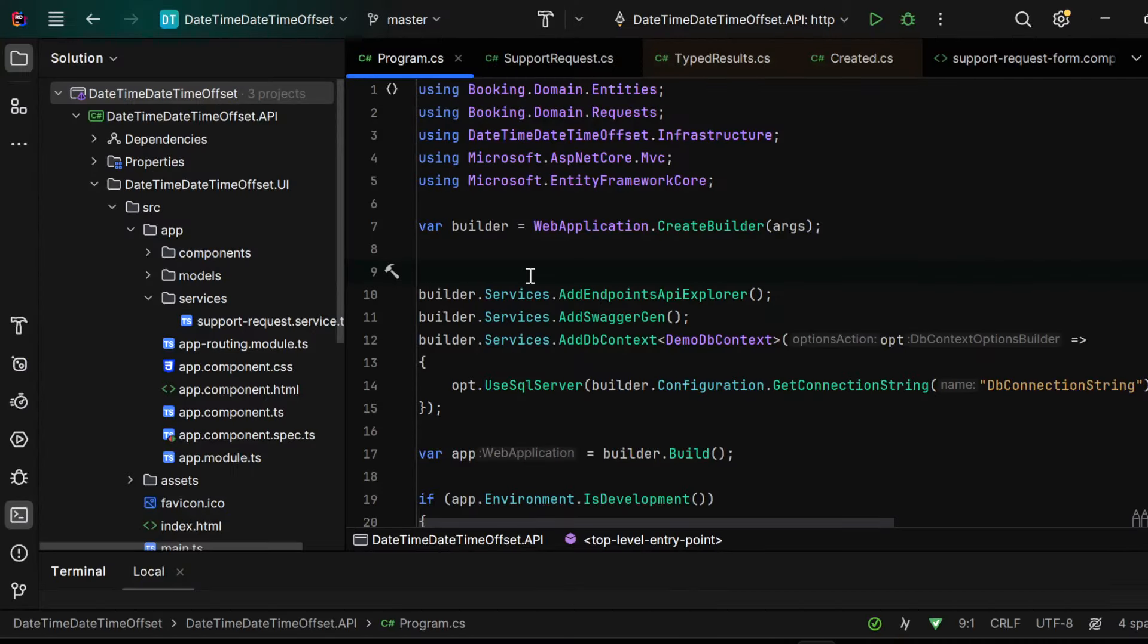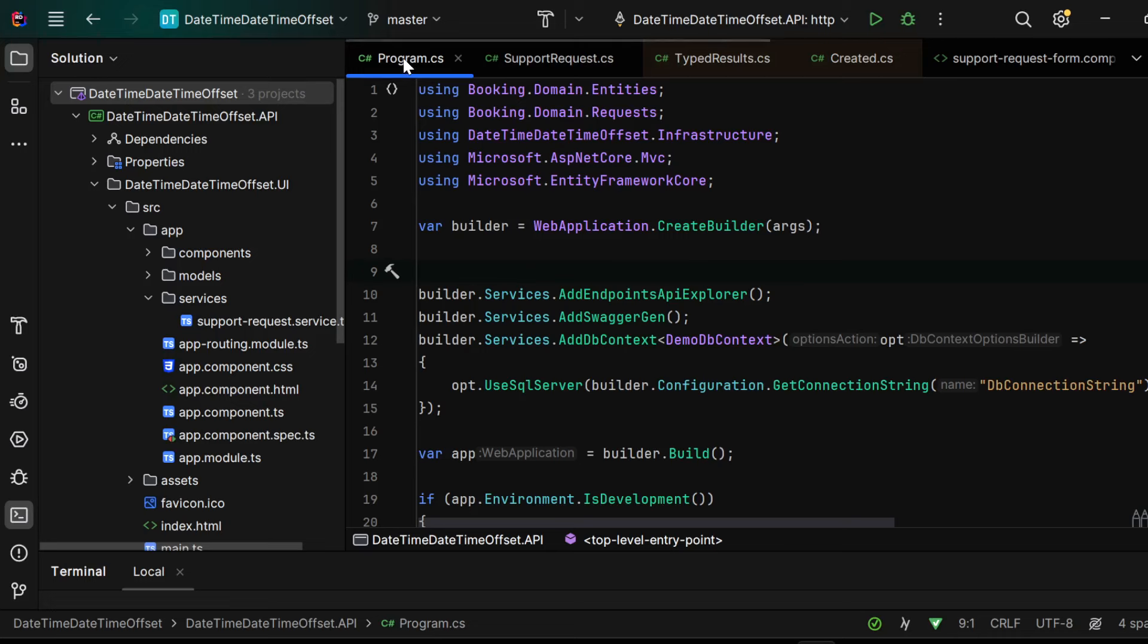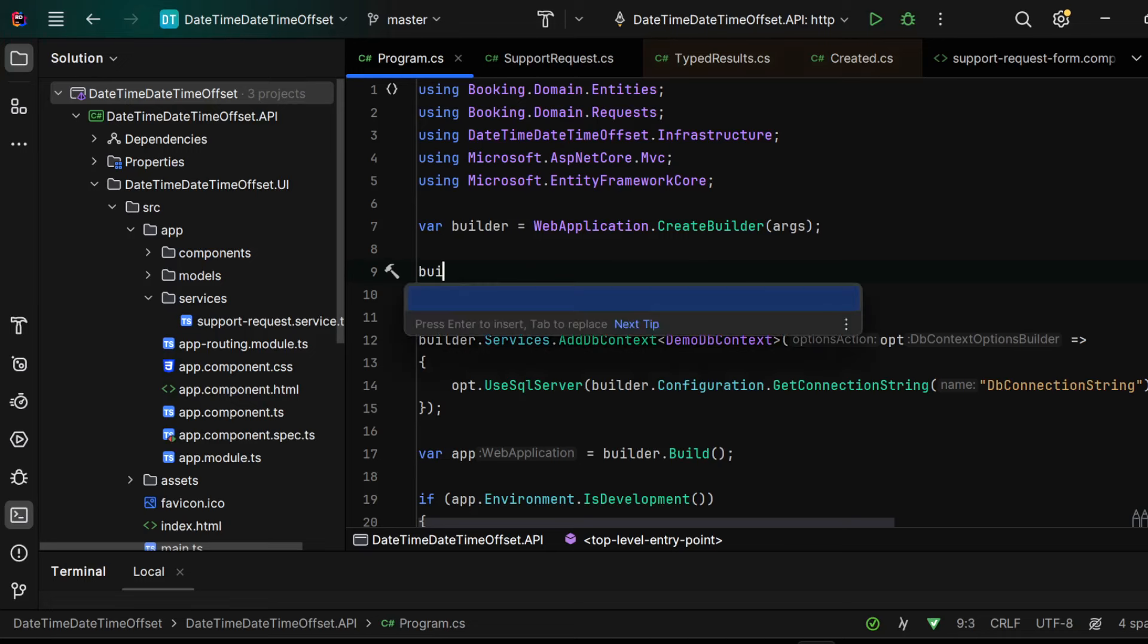All right, so we have to accept the HTTP requests from our Angular application to our dotnet 8 web API, and we'll do this in the program.cs file.